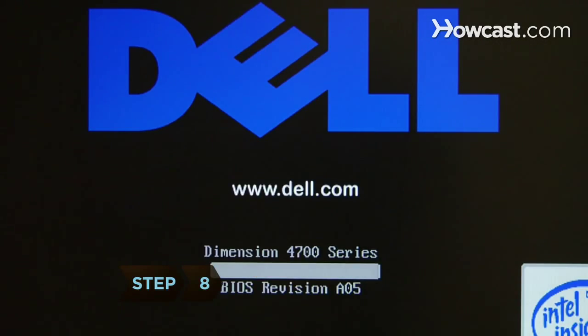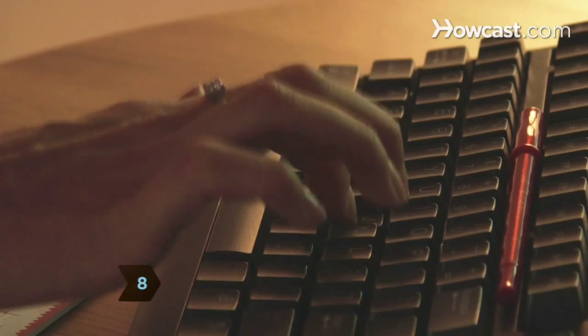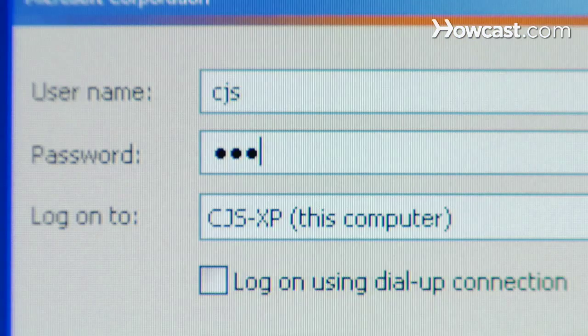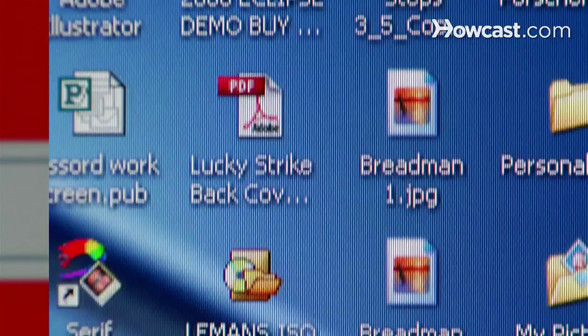Step 8. When your operating system starts up again automatically, log in with your new password. All of your files and settings should be intact.